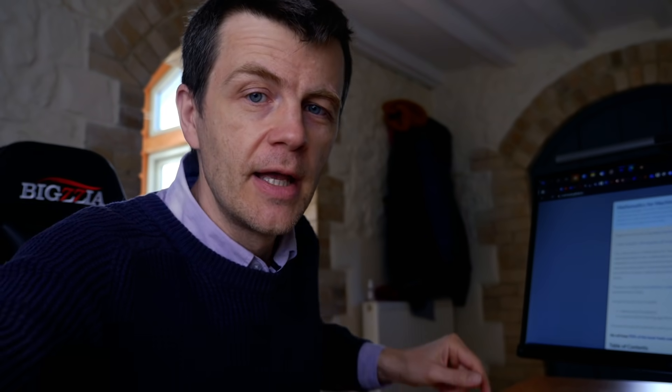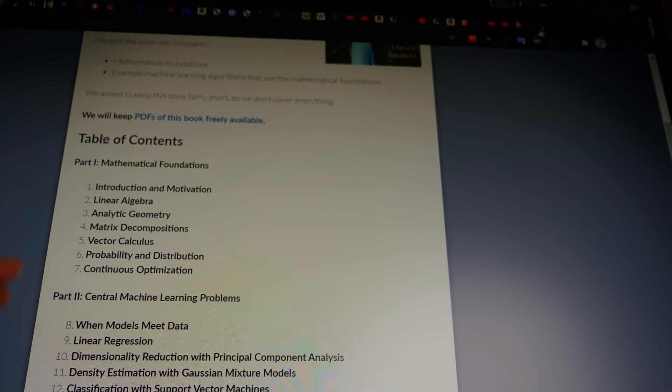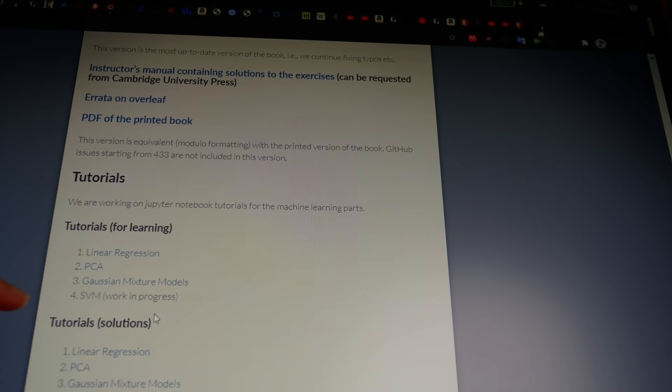I almost forgot to show you the website, so let's just take a quick look. Here it is — you can download the PDF, there's a table of contents, and then there are some tutorials which are well worth taking a look at. The link is in the description.